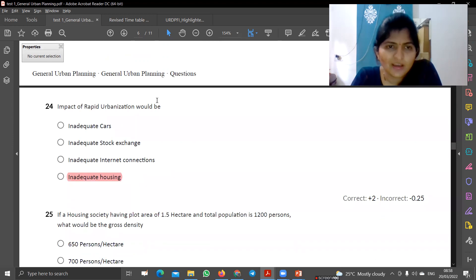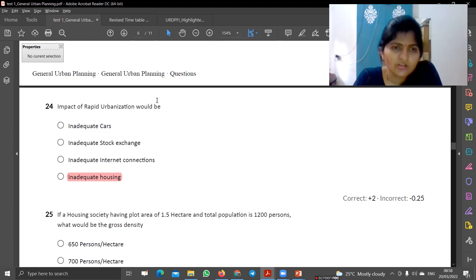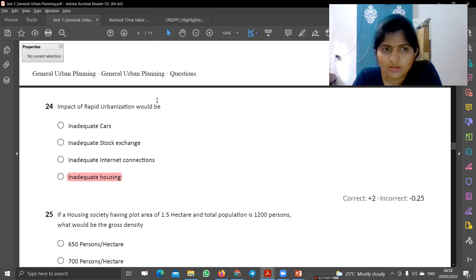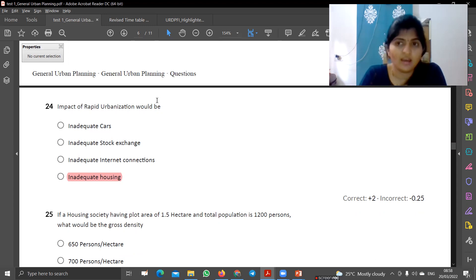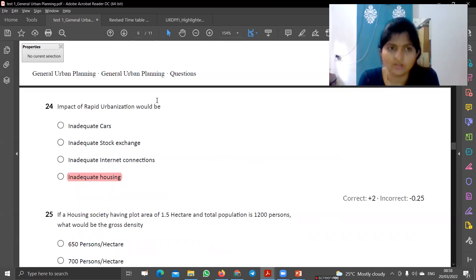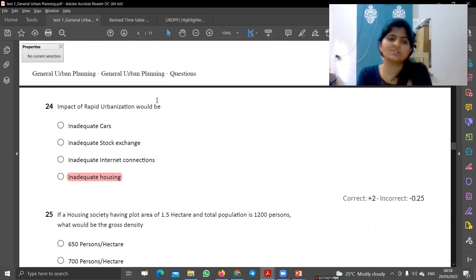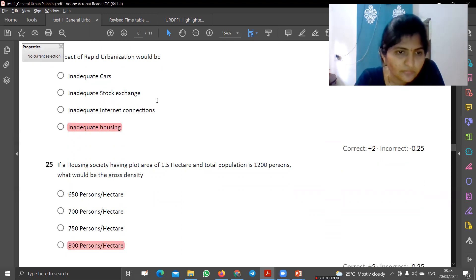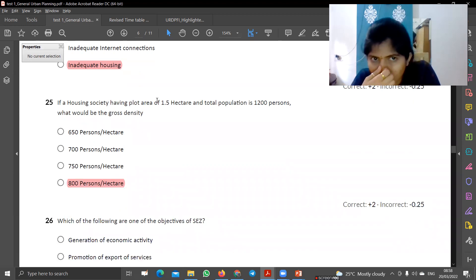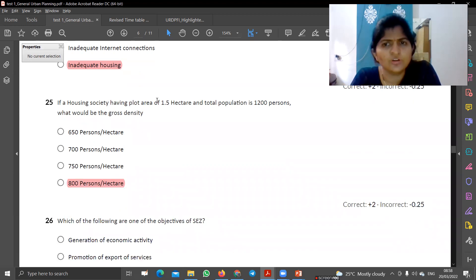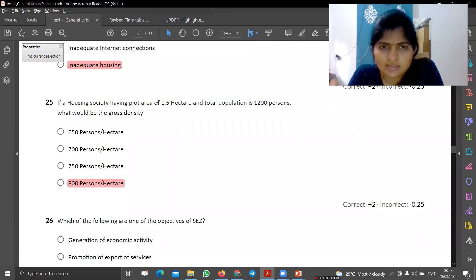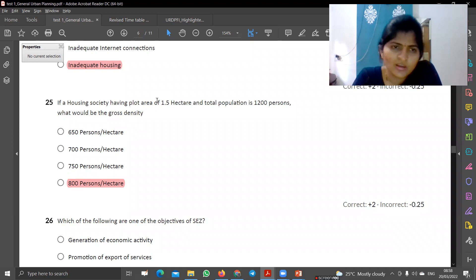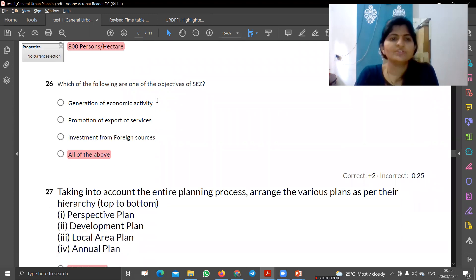The impact of rapid urbanization would be inadequate housing. Inadequate stock exchange is not related, and inadequate internet connection is not relevant. So the impact of rapid urbanization is inadequate housing. Next: if a housing society has a plot area of 1.5 hectares and the total population is given, divide the population by 1.5 for gross density — that will be 800 persons per hectare.